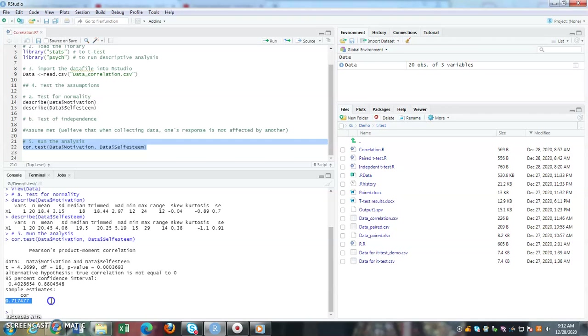You have to look at the cut-off values. Cohen said that if it is anything greater than 0.5, it has a strong relationship or strong correlation. In this case, the correlation coefficient is 0.72, so you can say that we have strong positive correlation or relationship between motivation and self-esteem.